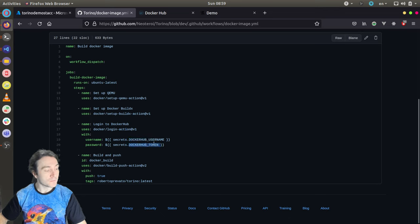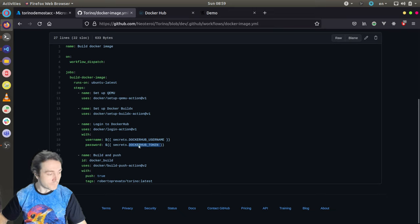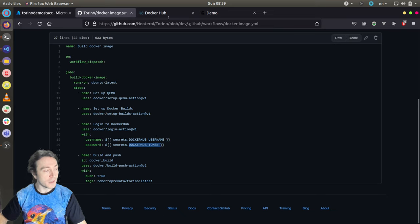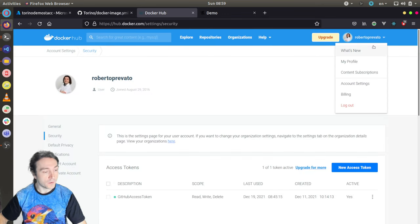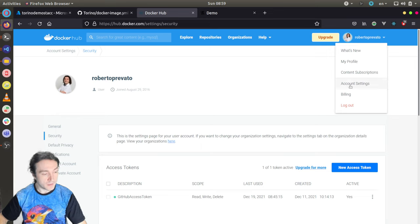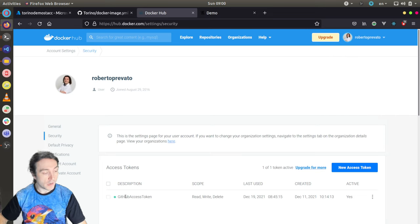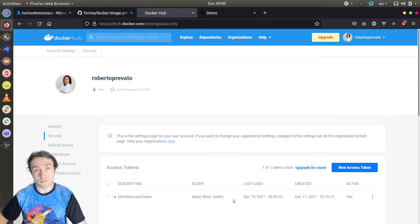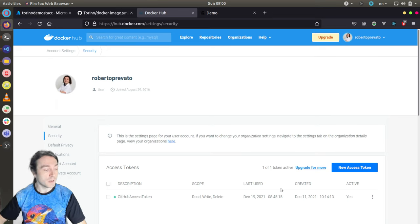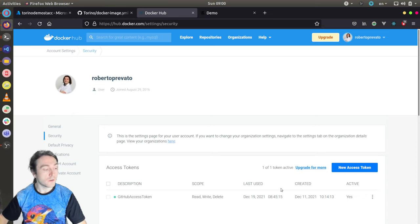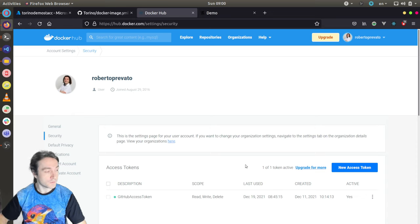In this case, Docker Hub username is Roberto Prevato. And the Docker Hub token is an access token I created here, under my account settings. I'm in Docker Hub here, under account settings, security, and you have here access tokens. You create an access token with having read, write and delete access. And then you can start publishing images directly to Docker Hub from GitHub actions.